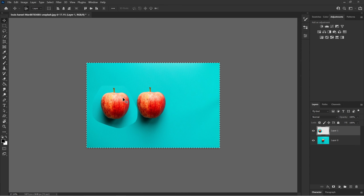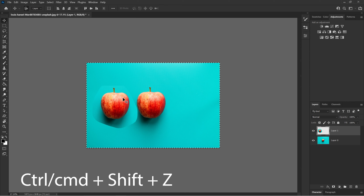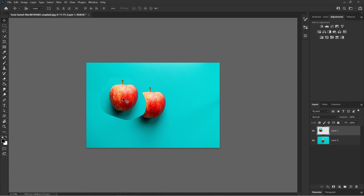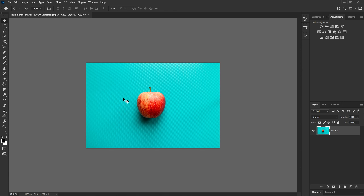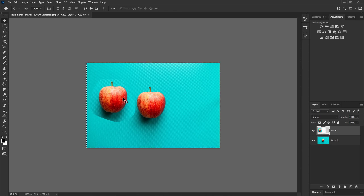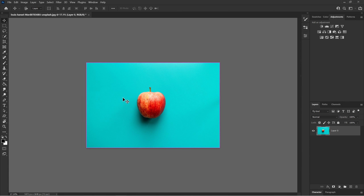If you undo too much, you can use redo, which is Control Shift Z. It is the opposite of Control Z — it redoes what you previously undid. So if you accidentally went back too far, Control Shift Z brings you back forward.